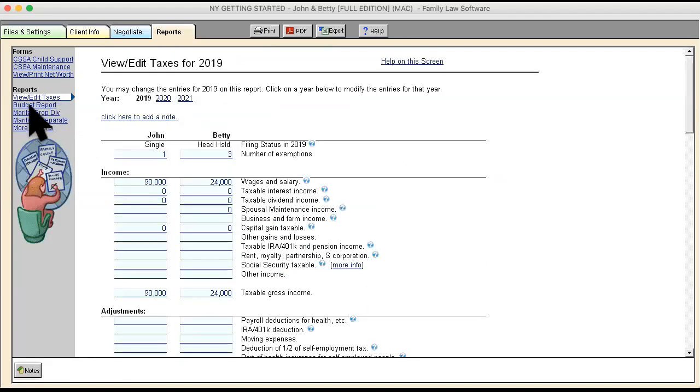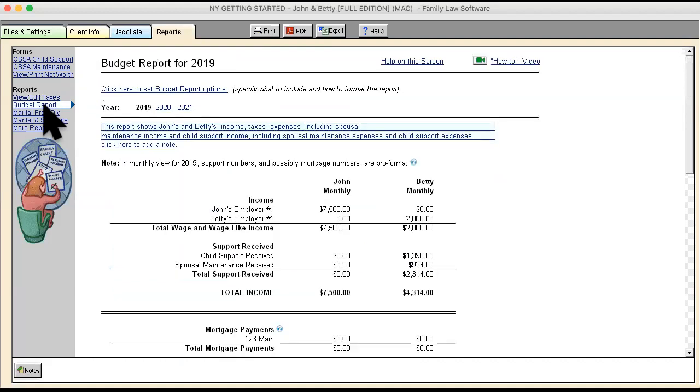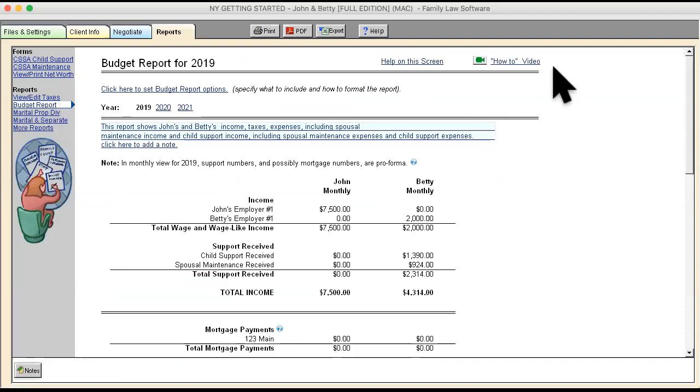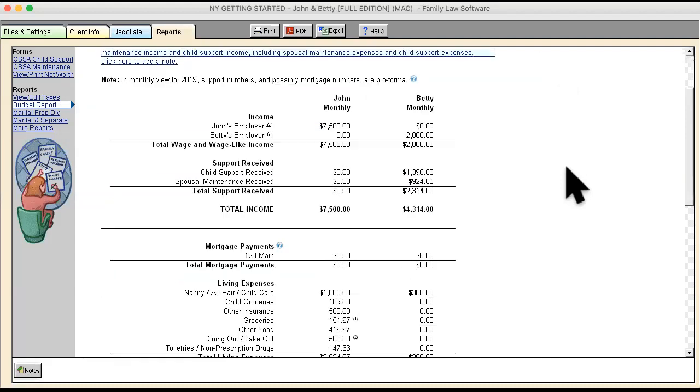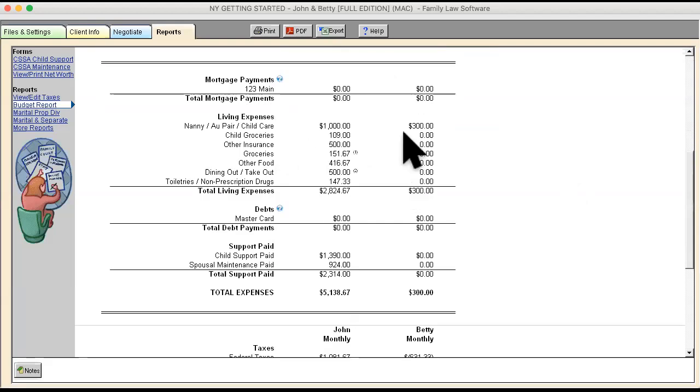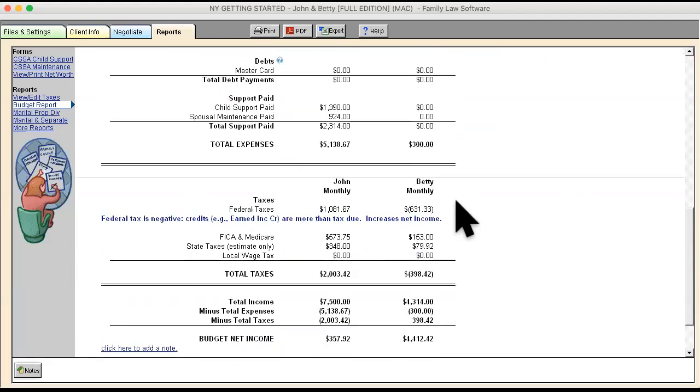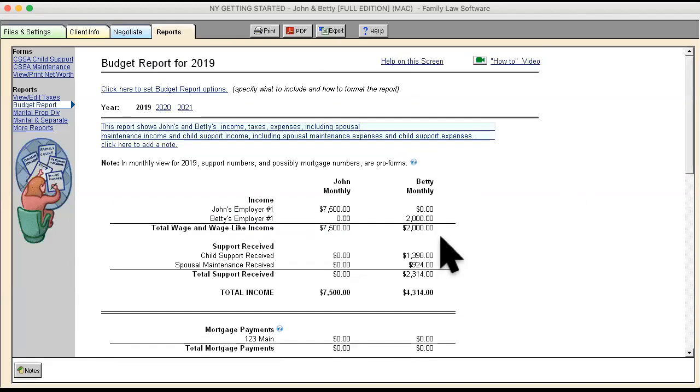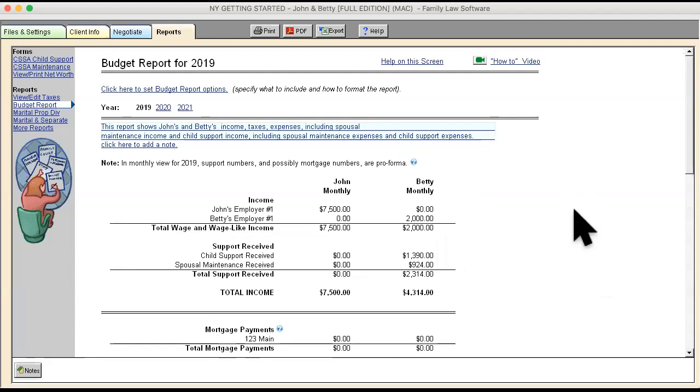The other screen that you should really pay attention to is the budget report. This is an incredibly flexible and powerful report area. You can see on the screen I've got side-by-side income, child support and maintenance, their expenses on a monthly basis. There are taxes. So you can actually create reports that show any number of features that you want to create to show the data in your database.